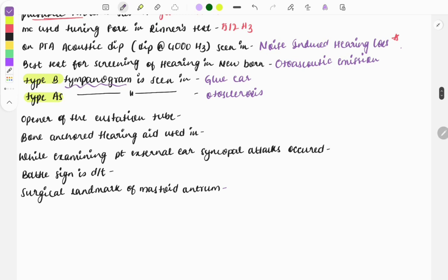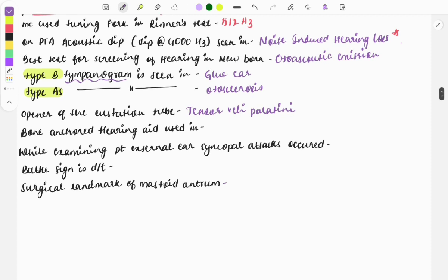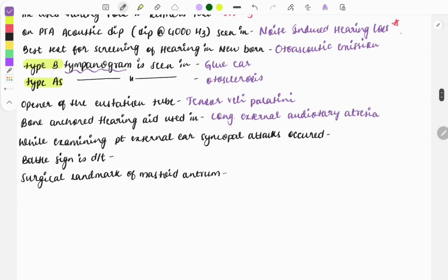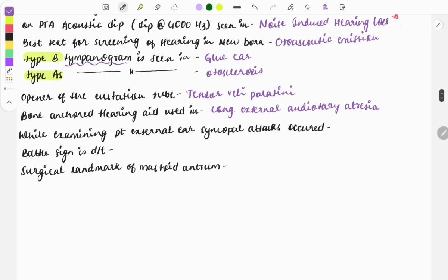The opener of the Eustachian tube is the tensor veli palatini. Bone-anchored hearing aid is used when there is congenital external auditory atresia — this is a very repeatedly asked question.